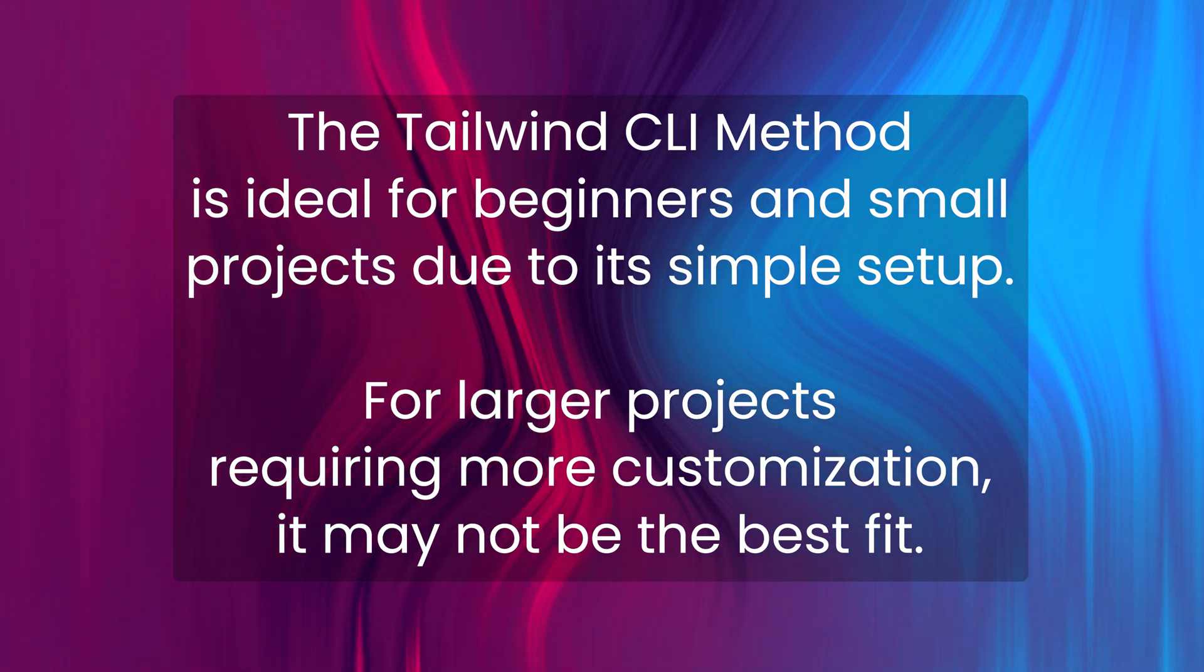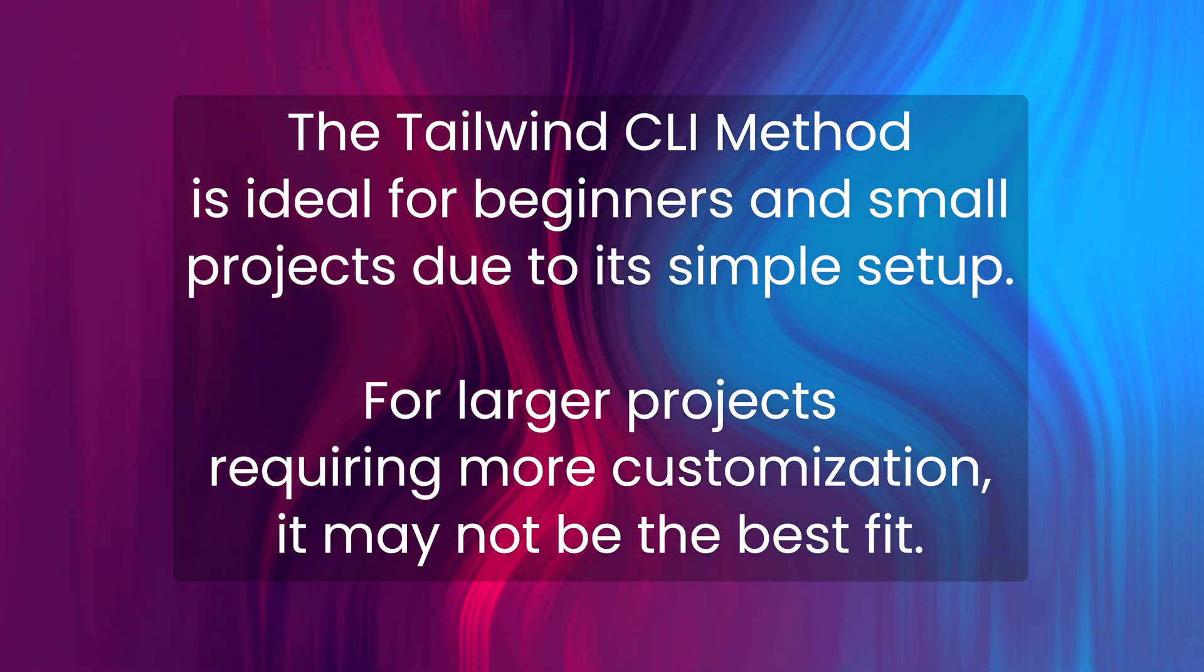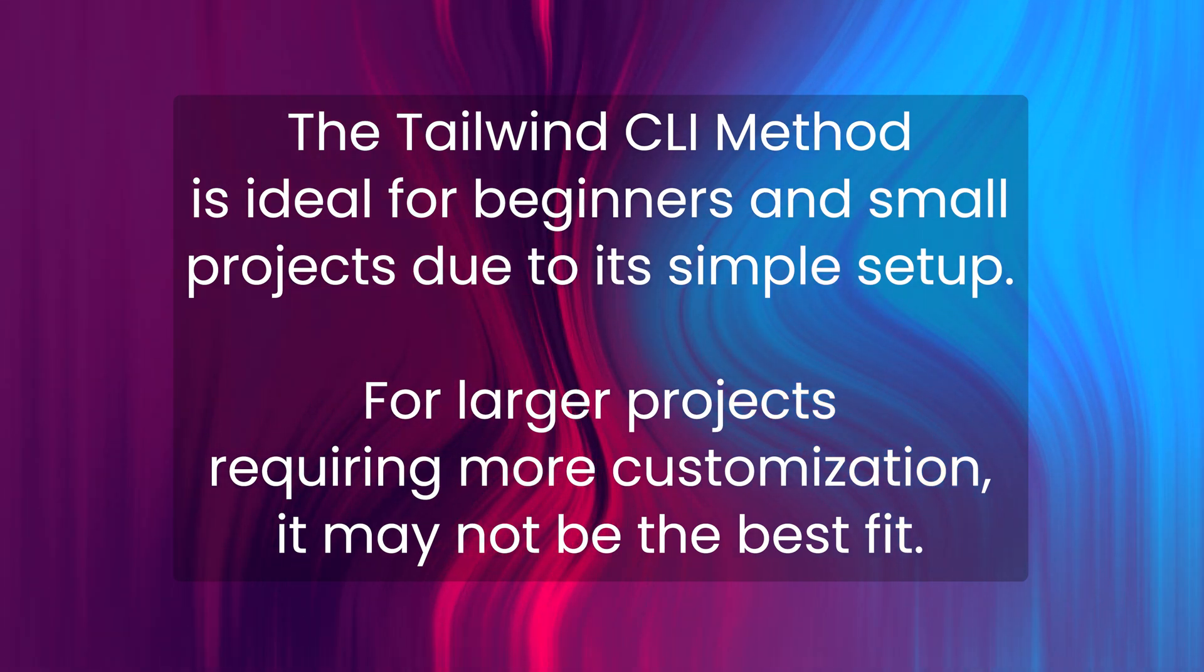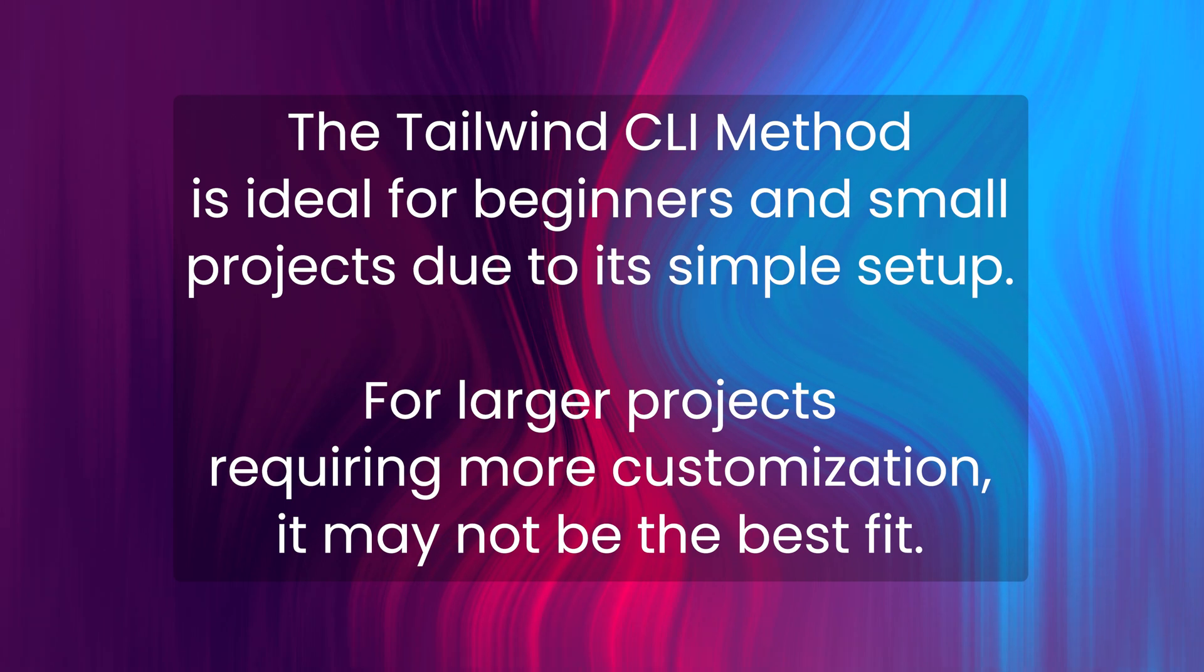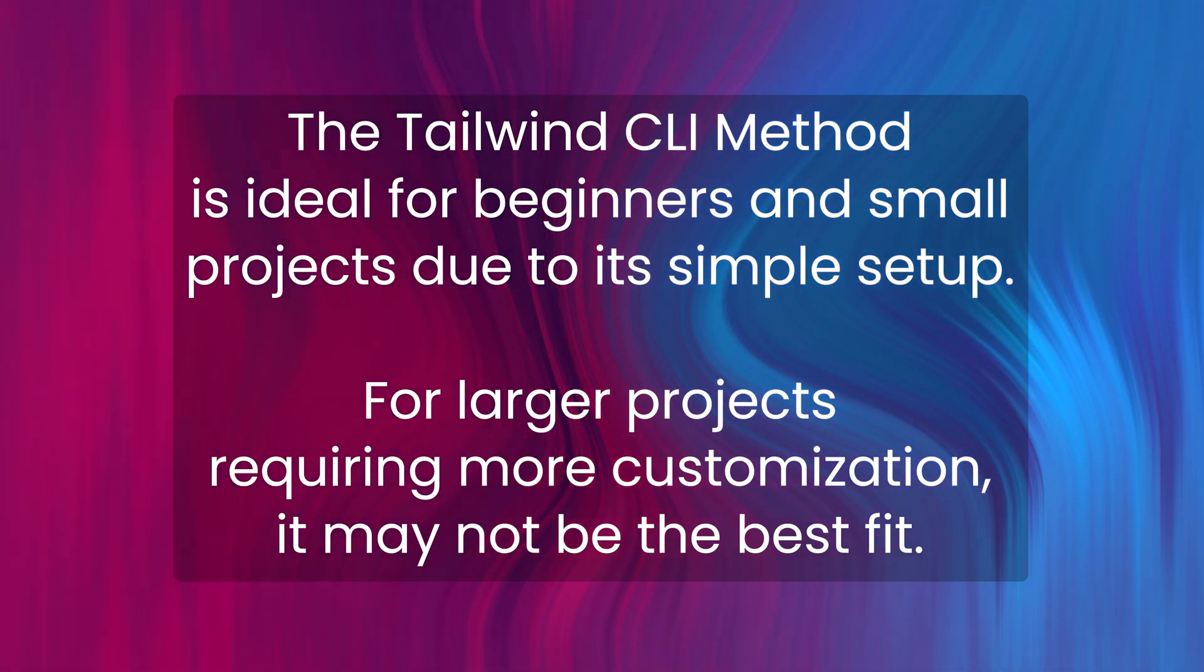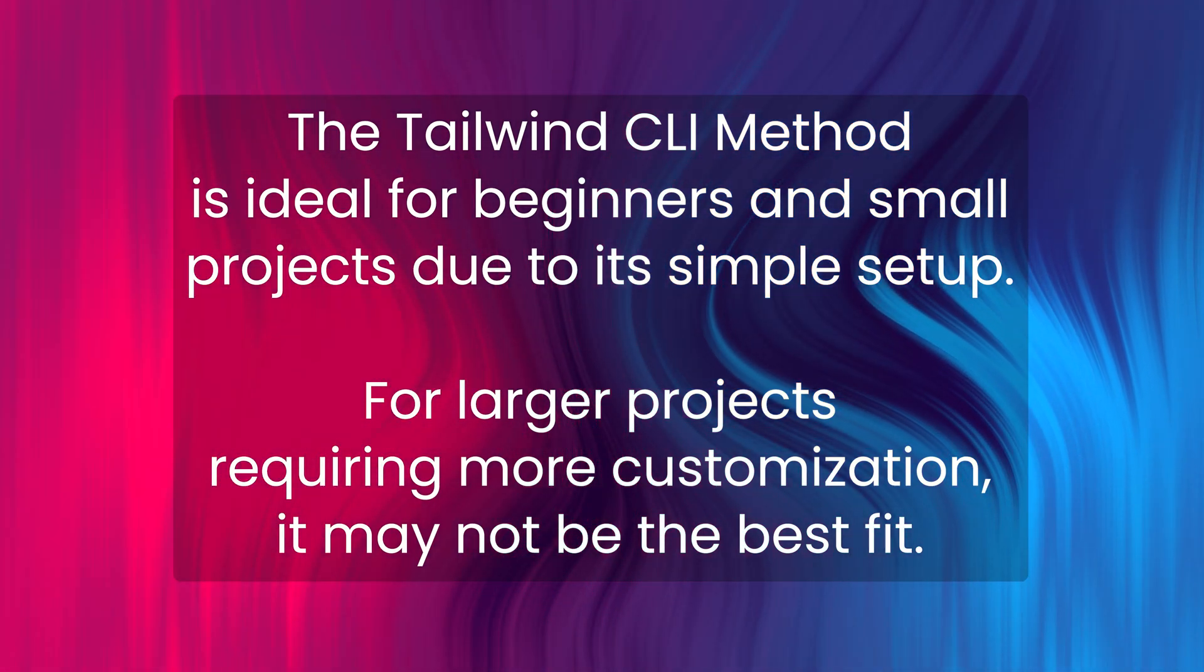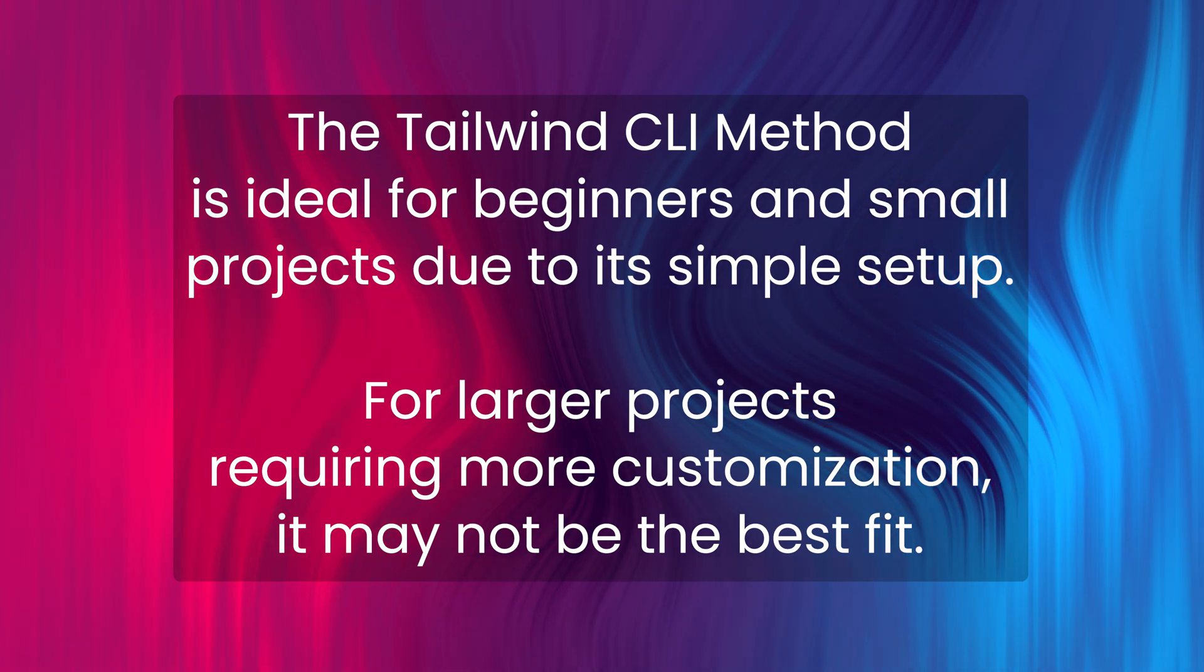It avoids the need for complex build tools, making it easy for those new to Tailwind CSS. However, it may not be ideal for larger projects which require more control and customization. Additionally, you will need to manually run the build process or use this watch flag every time to keep the styles up to date. If you stop this and make any changes, you won't see anything. You have to run this command all the time.